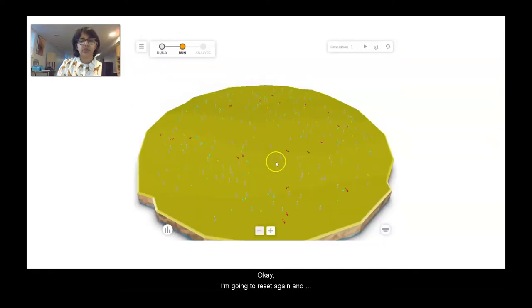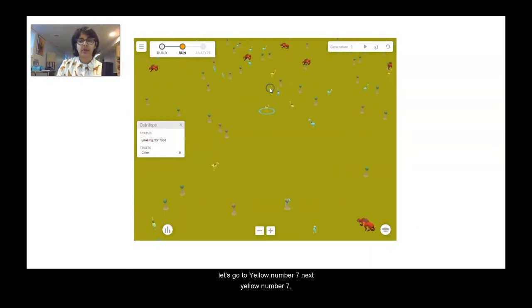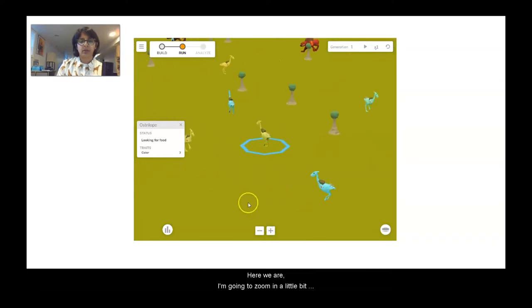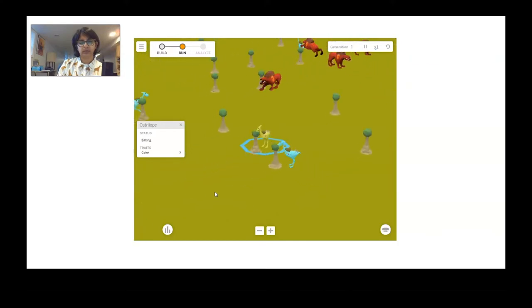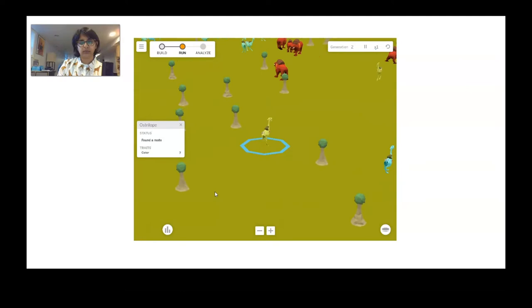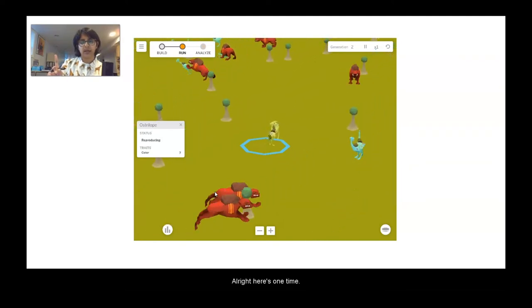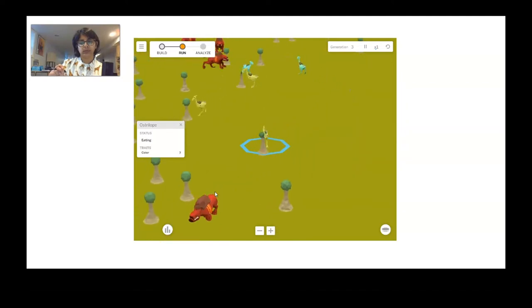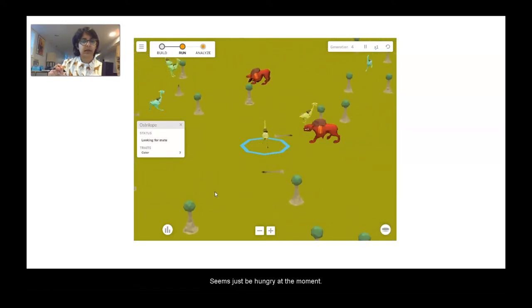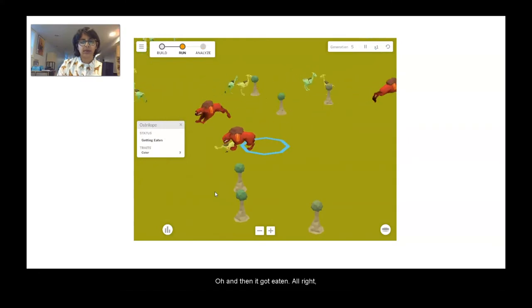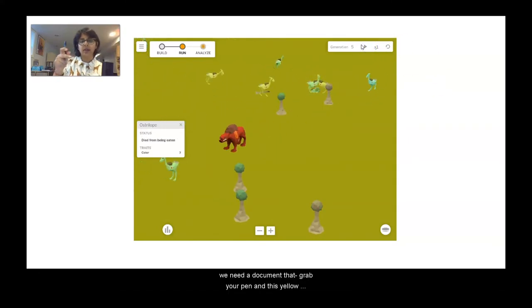I'm going to reset again and let's go to yellow number seven next. I'm going to zoom in a little bit more and let's follow this australobe and see how many times it reproduces. Here's one time — and then it got eaten. This yellow number seven australobe only reproduced once before it got eaten this time.